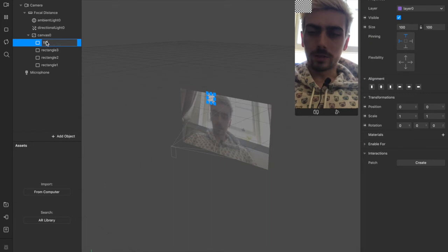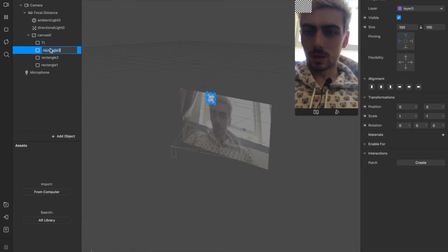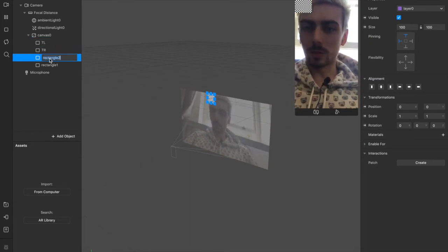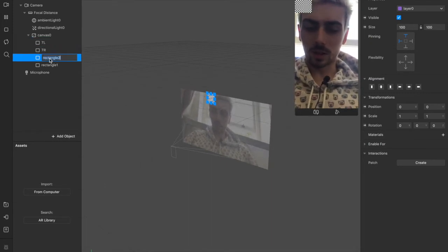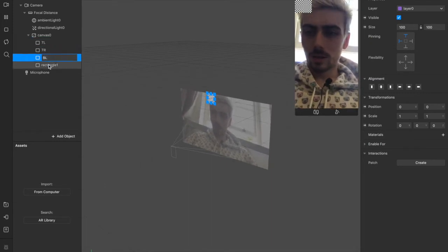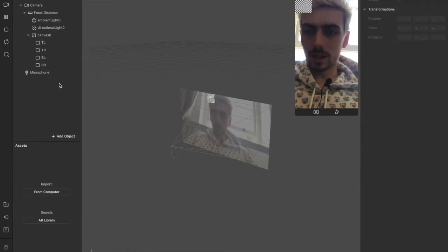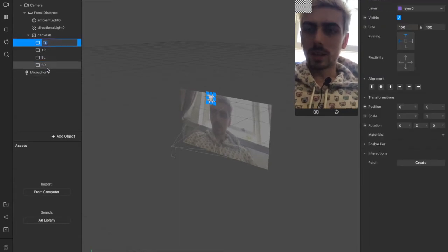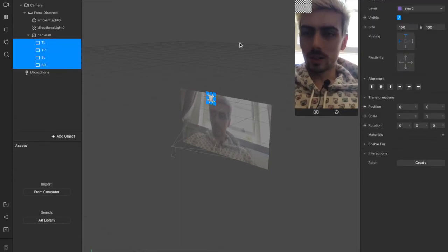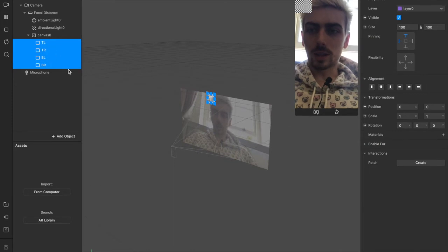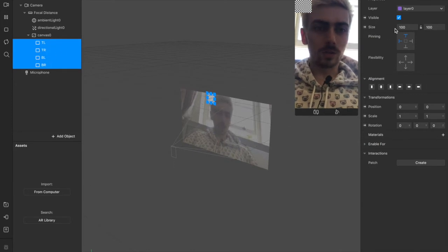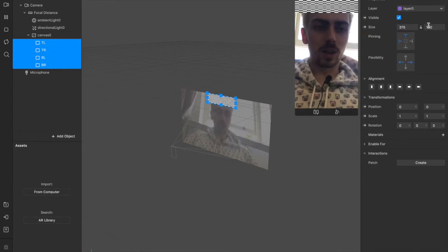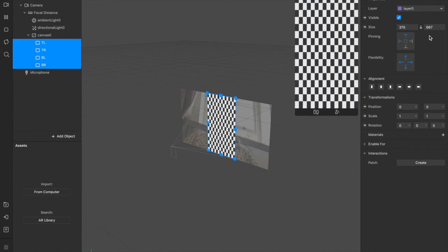Then we're going to make them full screen. We're going to click and drag all of them and come over to size and make them fill the height and fill the width. So now we know the full size of our display.